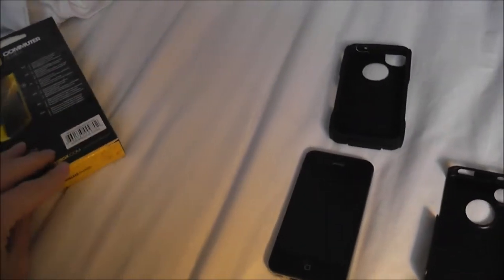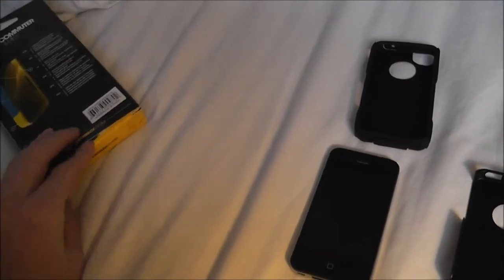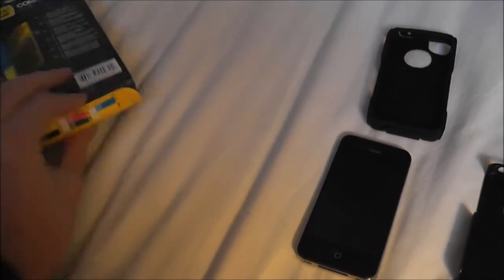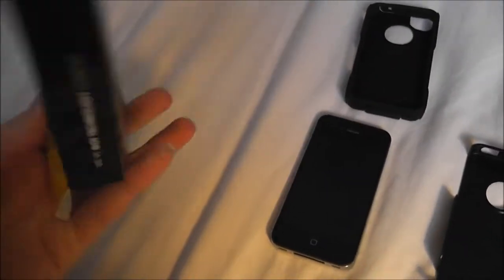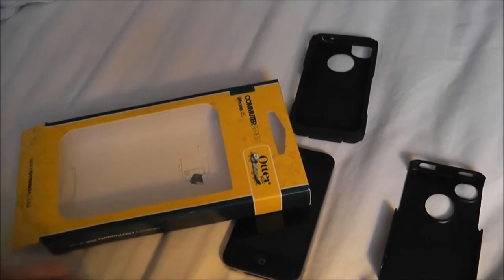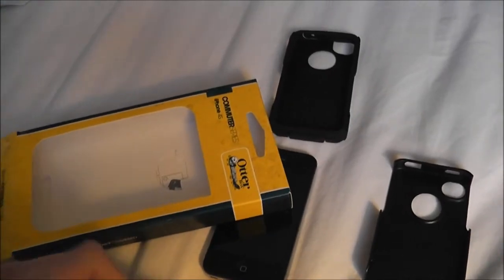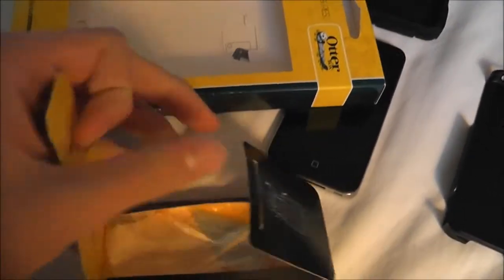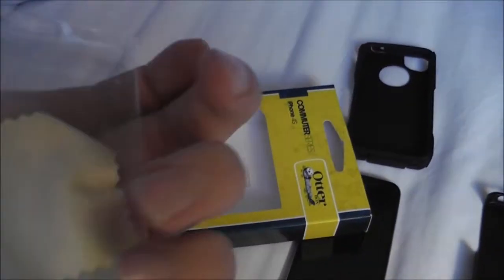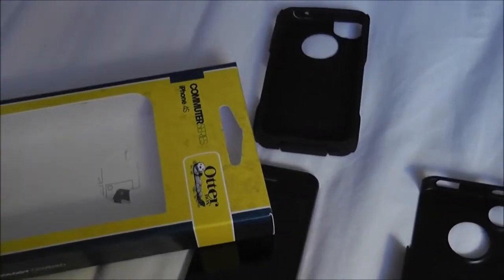Basically in this box I got the case and screen protectors. So I got a little cloth in here to clean your iPhone up, and I got one screen protector. Take my screen protector and then the cloth, clean it up a bit.